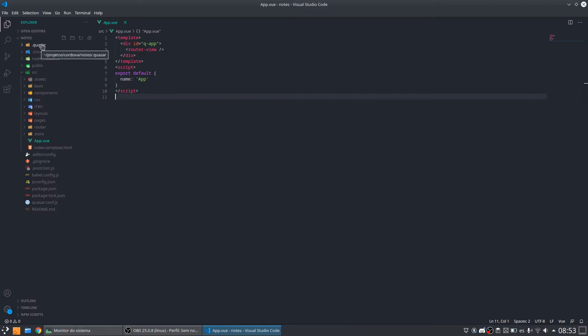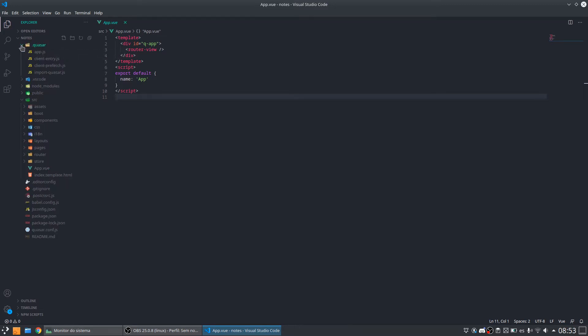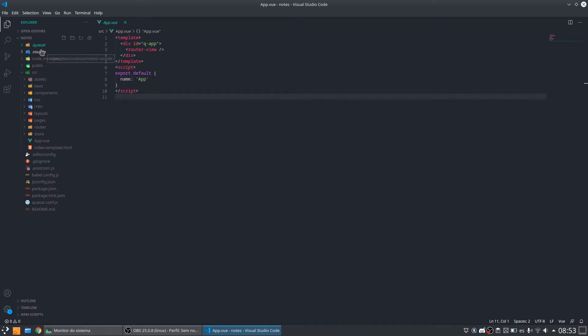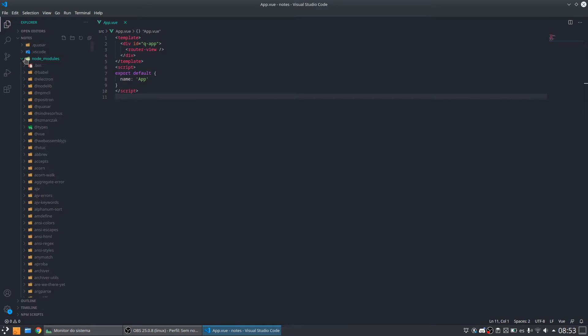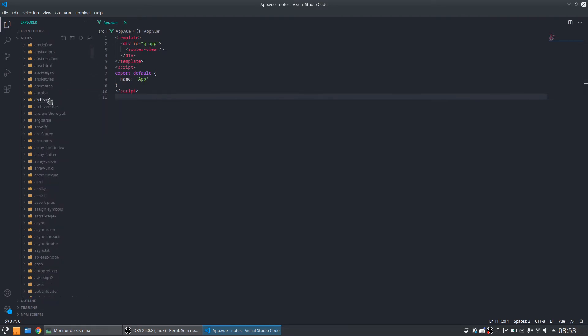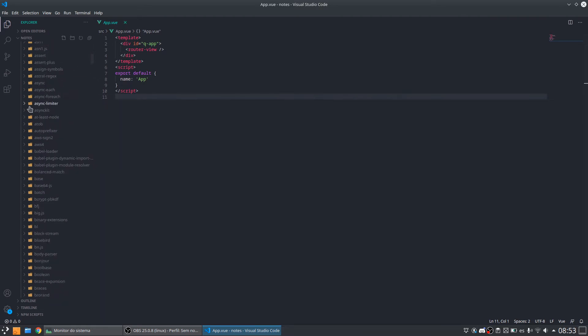We have the folder .quasar. These folders are used for automatically generated files. We don't need to put attention on this folder. The node_modules folder is a folder where all the dependents of our project are installed.